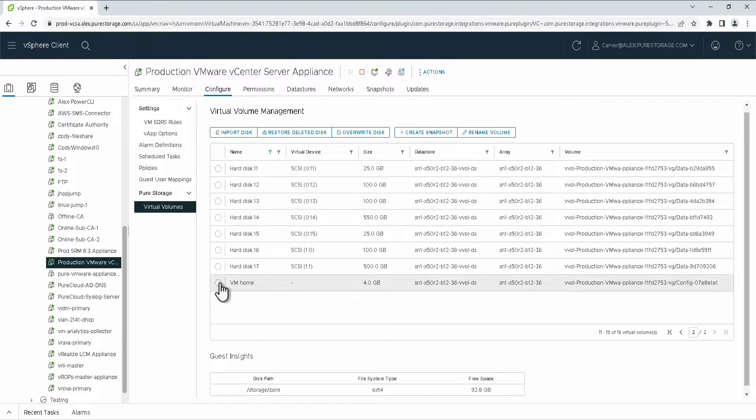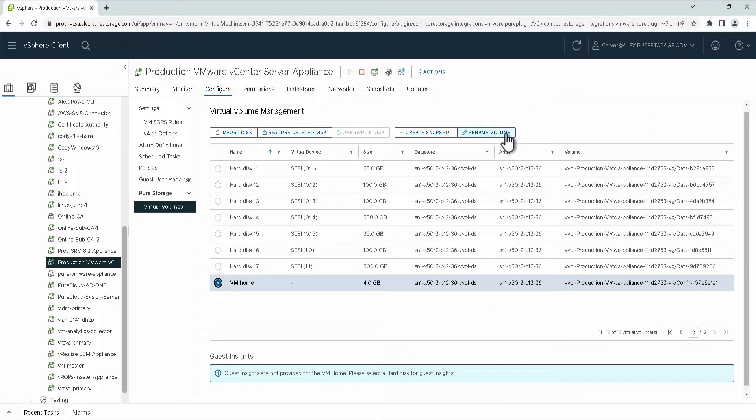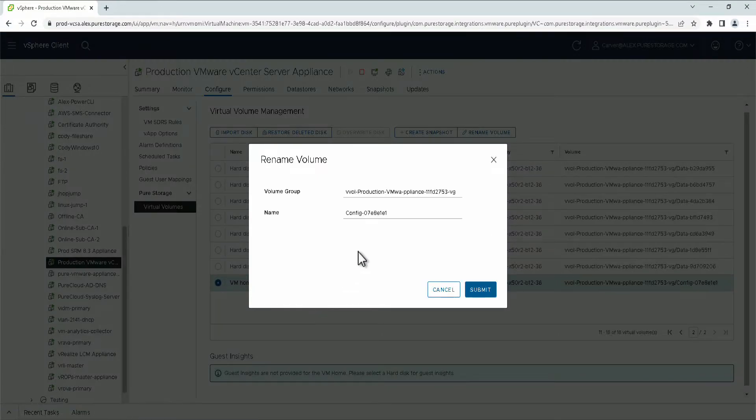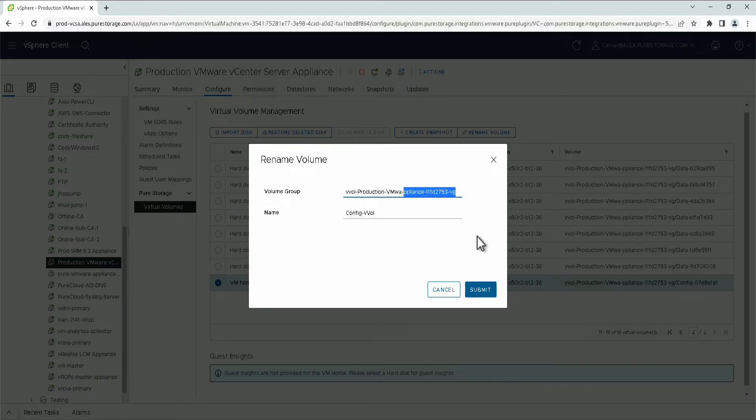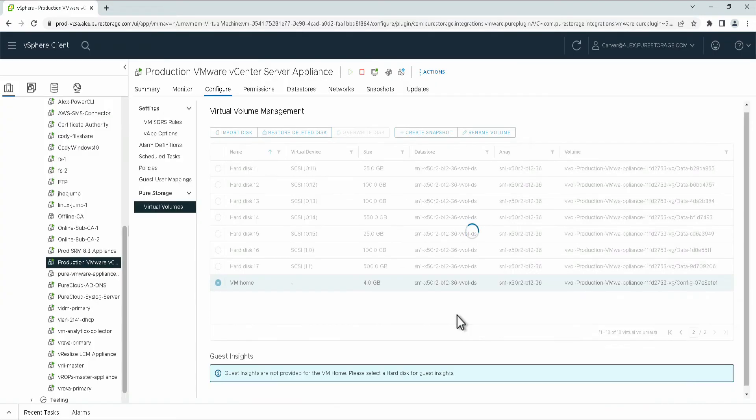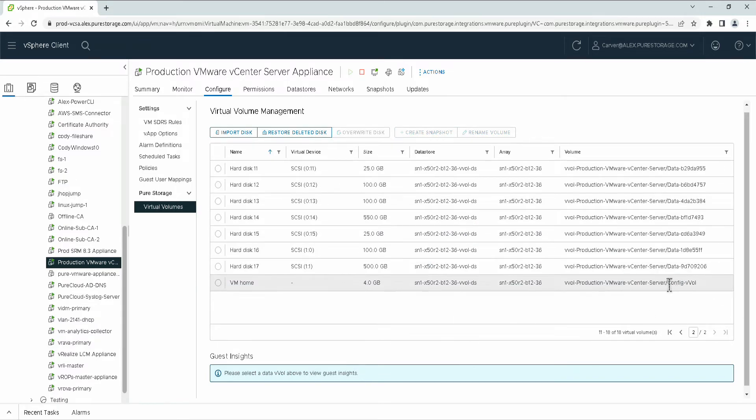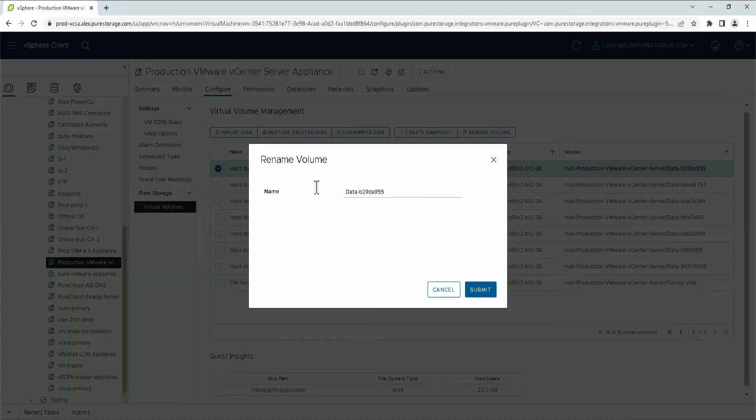Additionally, we have the ability to rename both the volume group and individual volumes on the array directly from the plugin. By clicking on the rename volume, you will get the option to rename the individual volume. In this case, it would be the config vVol and the volume group. And by doing so, this will rename the volume group on the array in that individual volume. Now, if I chose only one of the individual virtual disks, I would only be able to rename that individual volume for the vVol given. If you want to rename the volume group, you need to select the VM home.